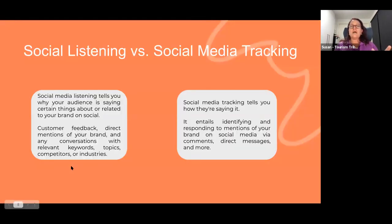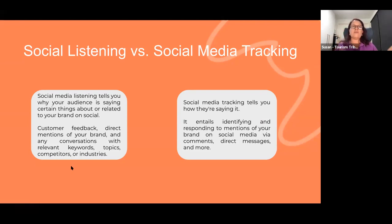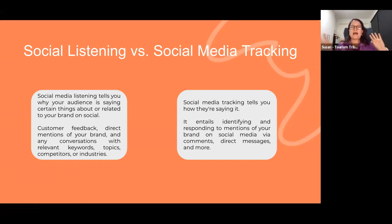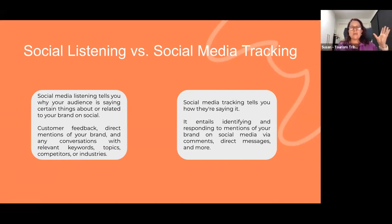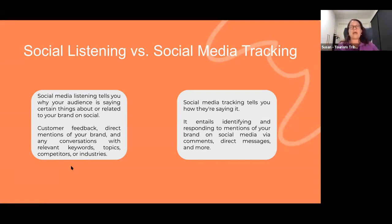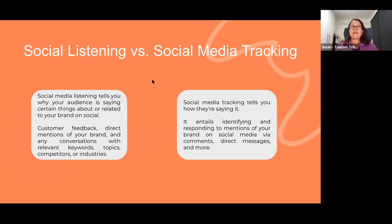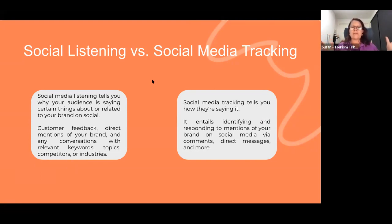First of all, there's two terms that you may have heard: social listening versus social media tracking. They are two very closely linked but different things. Social listening is just that - it's listening to what your audience is saying about you or your brand or your product. It's that customer feedback, people who are mentioning your brand, those conversations going out in that wide space.